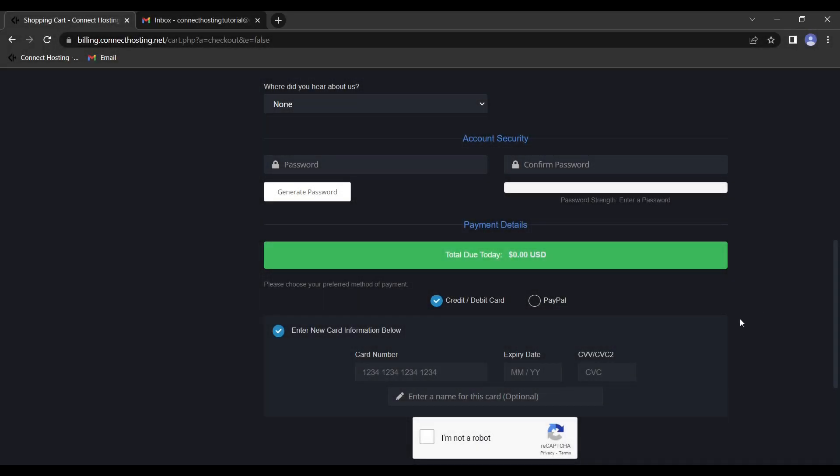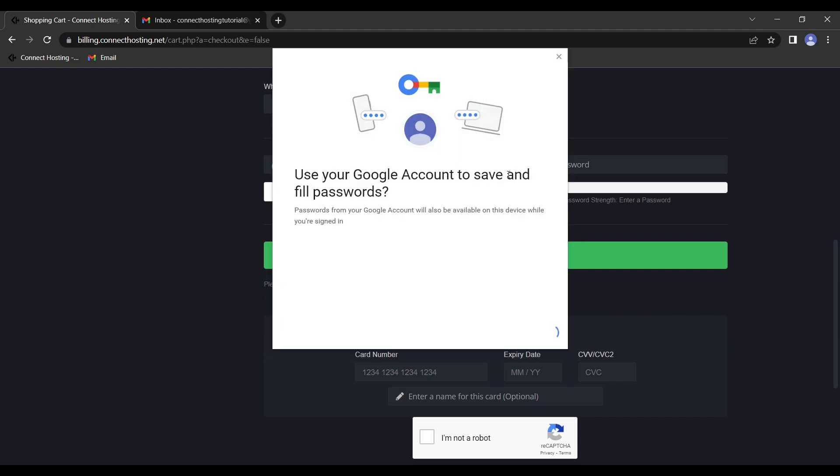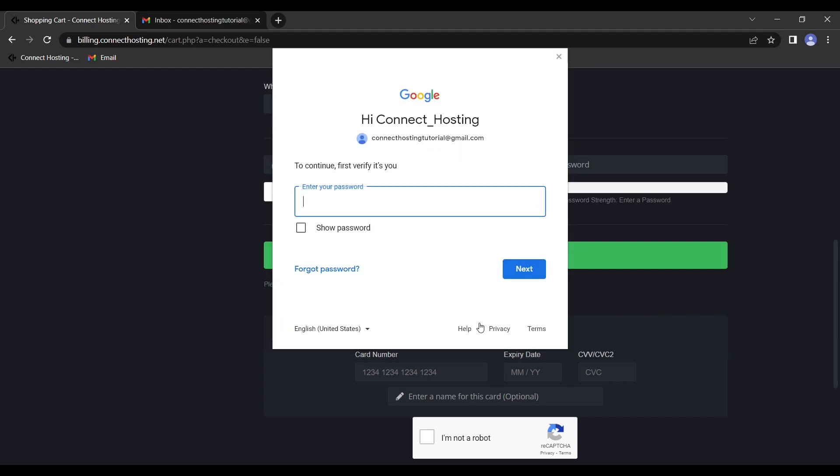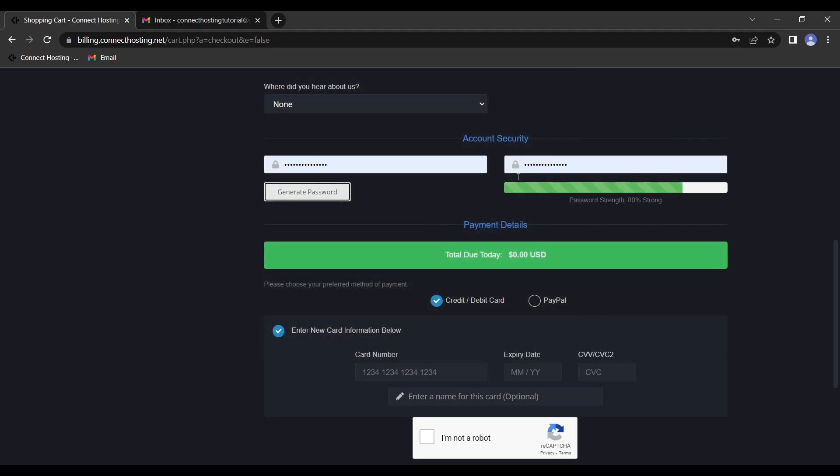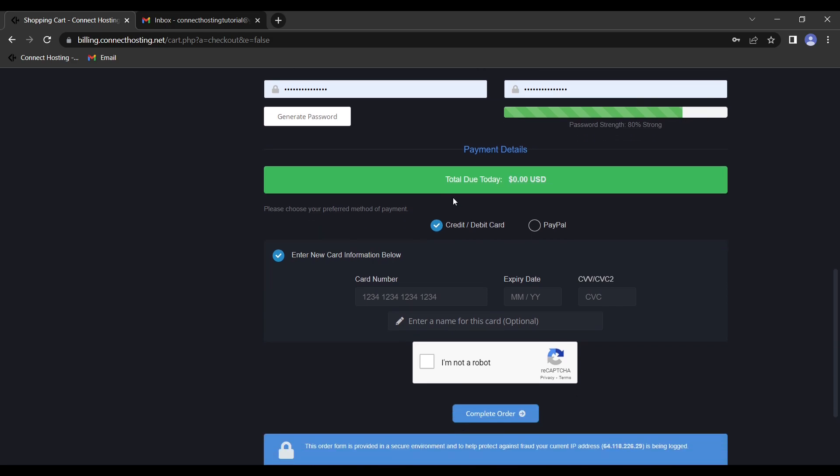Once you have filled out all your information, you can scroll down and you'll create your account password. So I'm just going to use suggest strong password, as that is going to be the best way to secure a password. I don't care about the password, so my password is going to be secure. And because it's through Google, I don't have to remember it and it will be random and secure.